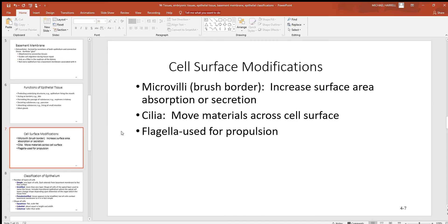Looking at surface structures — they have different sizes, numbers, and functions. Microvilli are the smallest; there might be thousands on a cell, and they look like a fuzzy border. They increase surface area wherever a cell needs to do a lot of absorption or secretion. Cilia are larger, found by the hundreds, and always used for moving something over the surface of a cell — for example, moving mucus and trapped material out of the respiratory bronchi. Flagella are only found on sperm cells in humans — just one per cell, used for propulsion like an outboard motor.